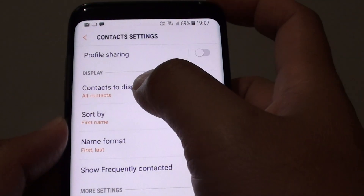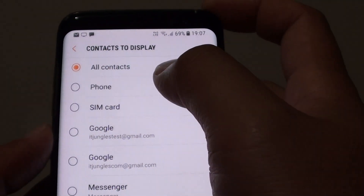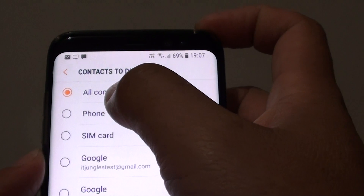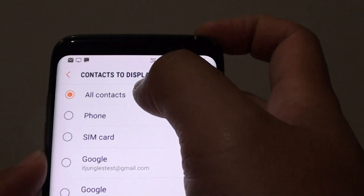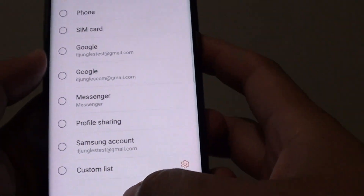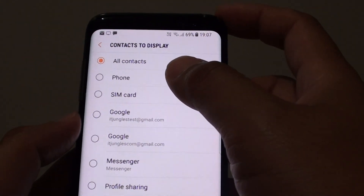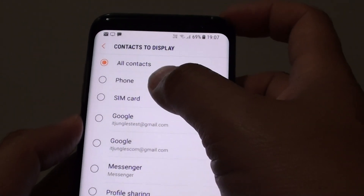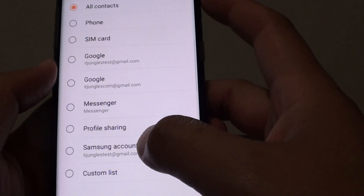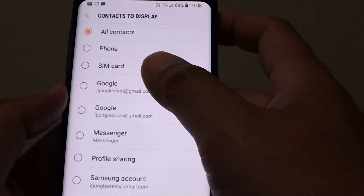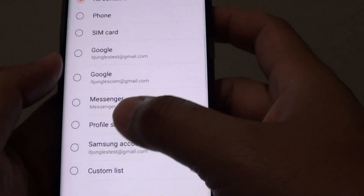In the settings, tap on contacts to display. By default, your phone will be using all contacts, so it will display everything from all the different accounts. Sometimes you may have a lot of duplicates coming from phone, Google, and Samsung account, because when you backup, you may choose to backup to multiple different sources.